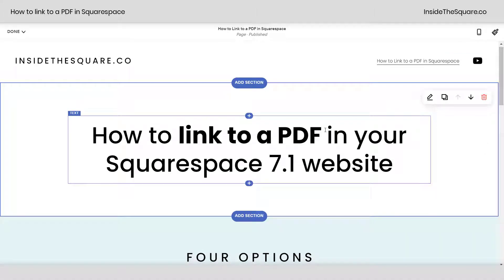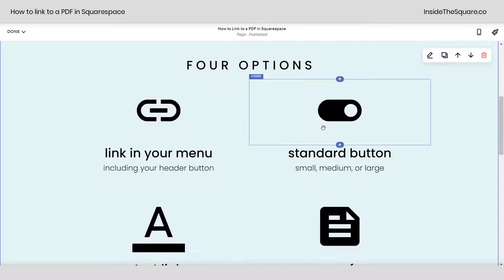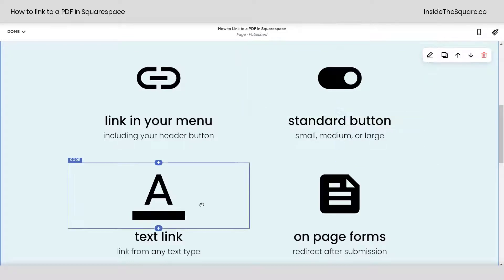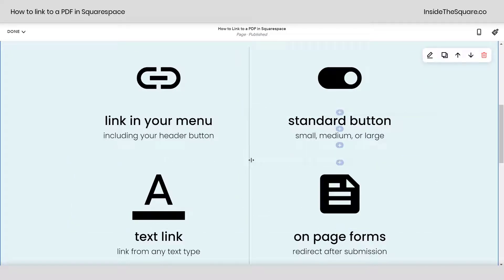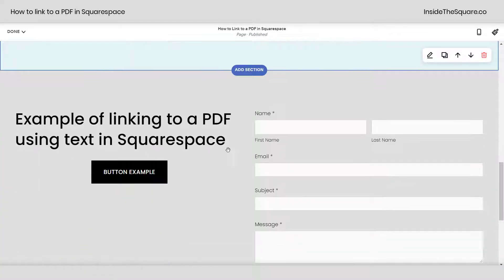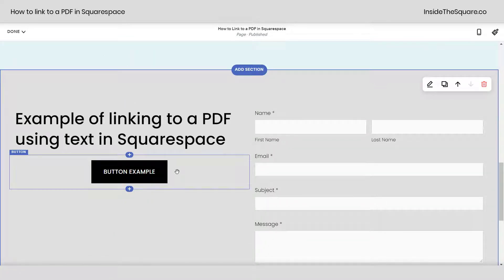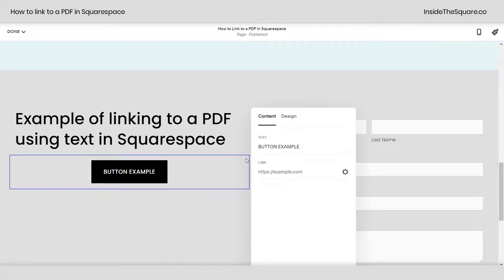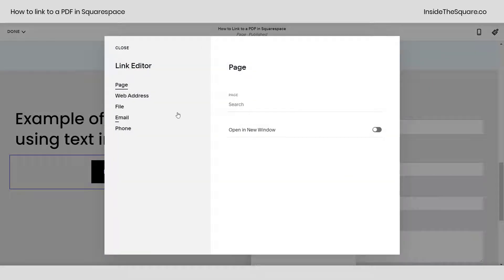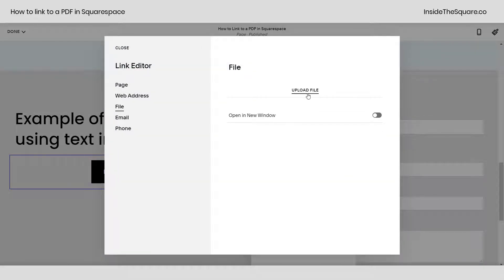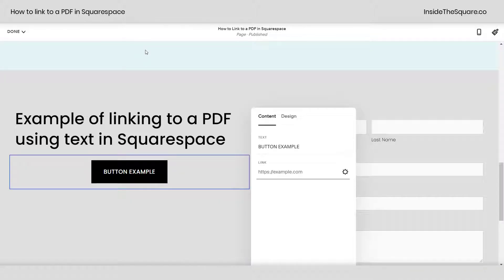Let's hop back into edit mode. Let's talk about standard button, text link, and form. Scrolling down, double clicking on a standard button, I can click the link settings icon, select file and drag and drop it into upload file — again opening in a new window or not. I'll select cancel.